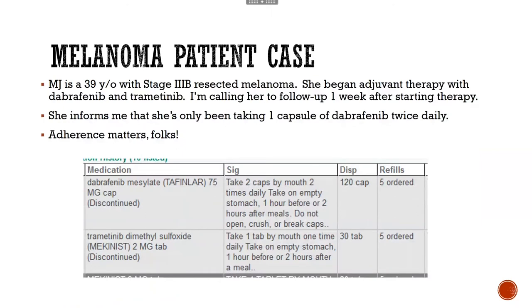Melanoma patient case: MJ is a 39-year-old with stage 3B resected melanoma who began adjuvant therapy in clinic. As pharmacists, we follow up with these patients to make sure they're taking things appropriately and monitoring for side effects. She informed me she had only been taking one capsule of dabrafenib twice daily. These drugs have a really large pill burden, and many patients don't think of taking two capsules at once twice a day — especially a 39-year-old who may not have taken many drugs before. Thankfully, we identified the dosing error one week in and she started taking the correct dose.